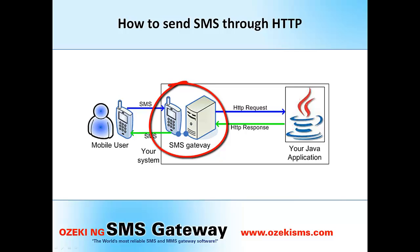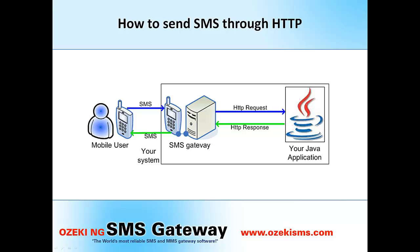The HTTP Gateway has a built-in web server that provides an HTTP SMS API allowing you to submit messages. After the messages arrive to the SMS Gateway, they will be sent to the mobile network through one of the service provider connections you have configured previously.